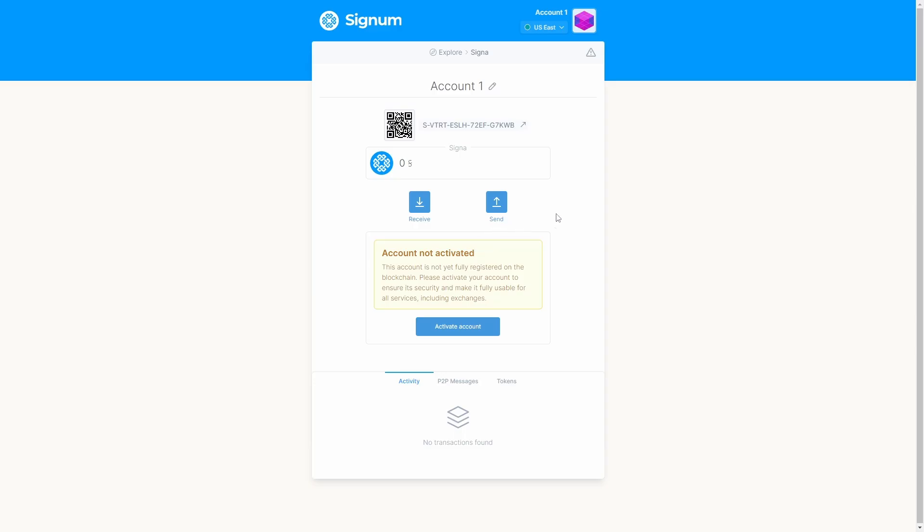As we can see, our account is not activated, so we can activate our account by just clicking the button activate account. Now the account is being automatically updated.